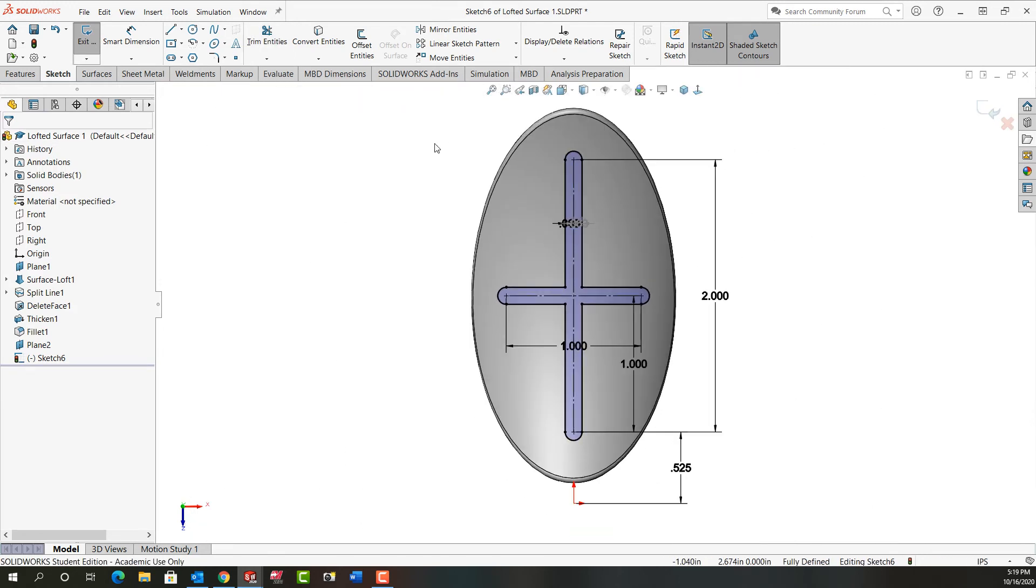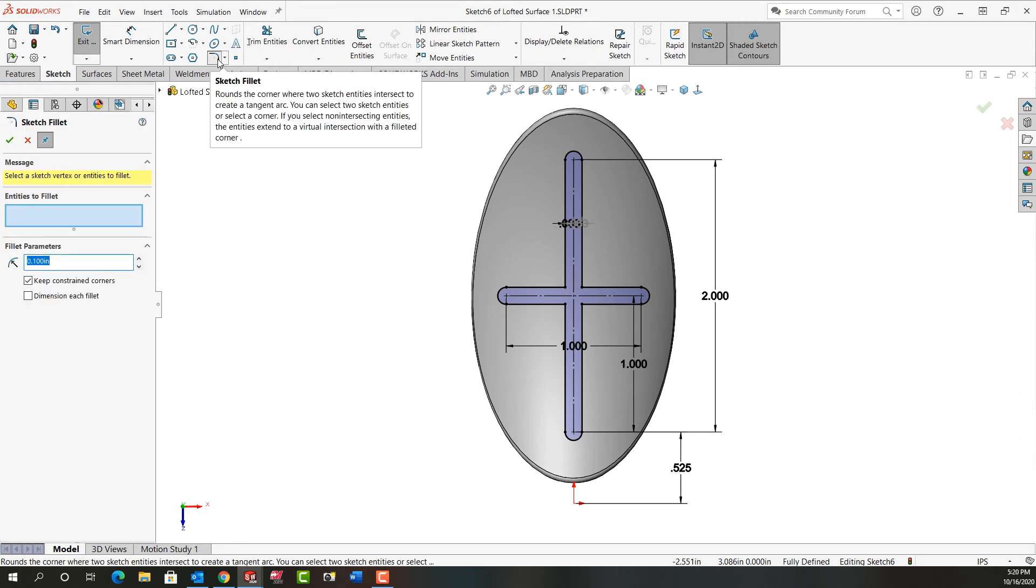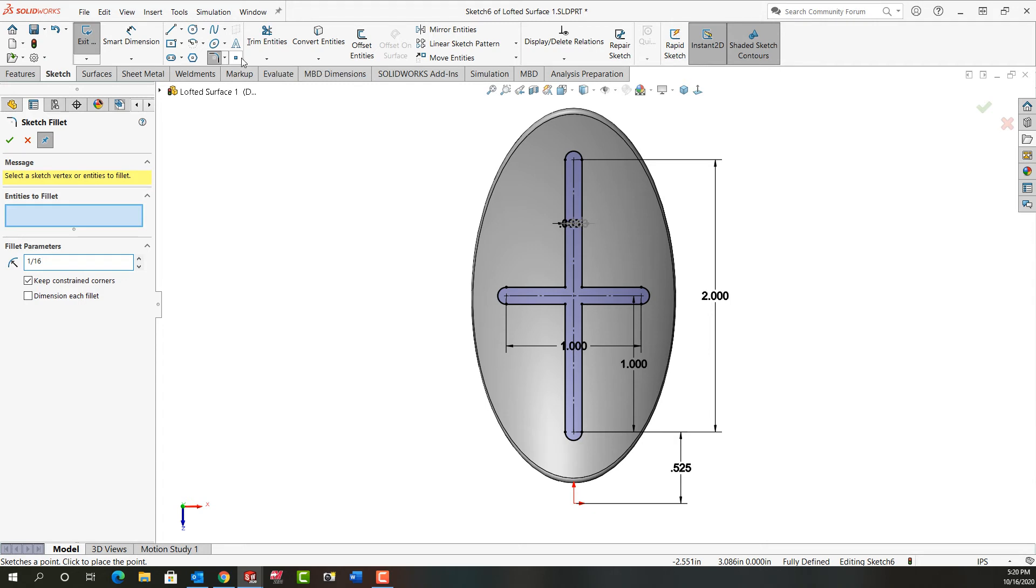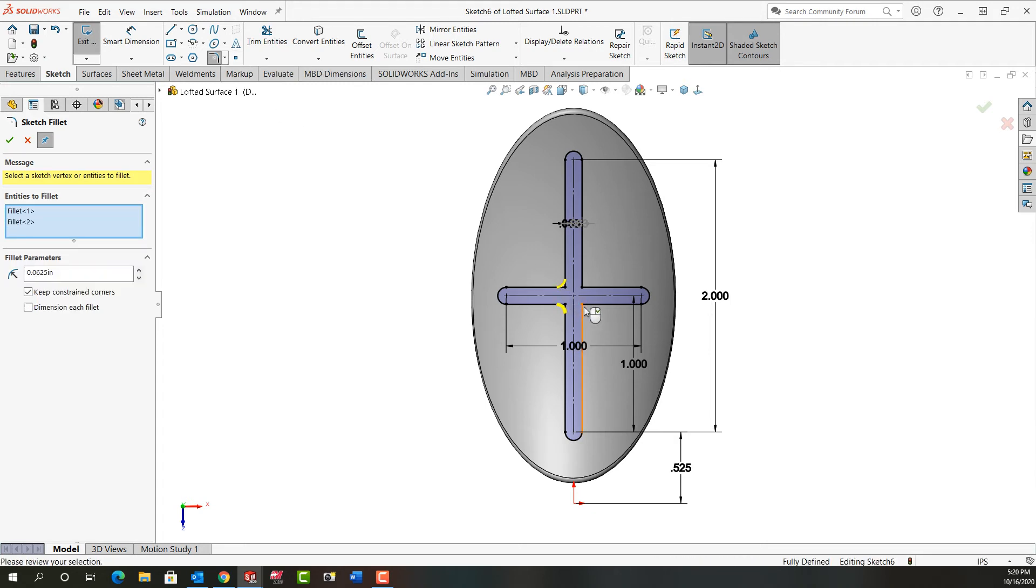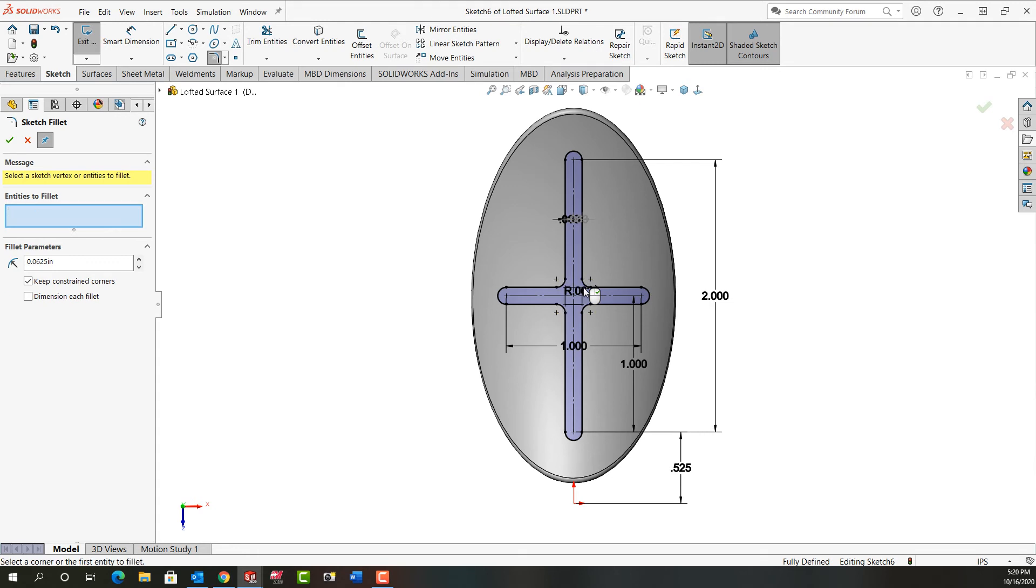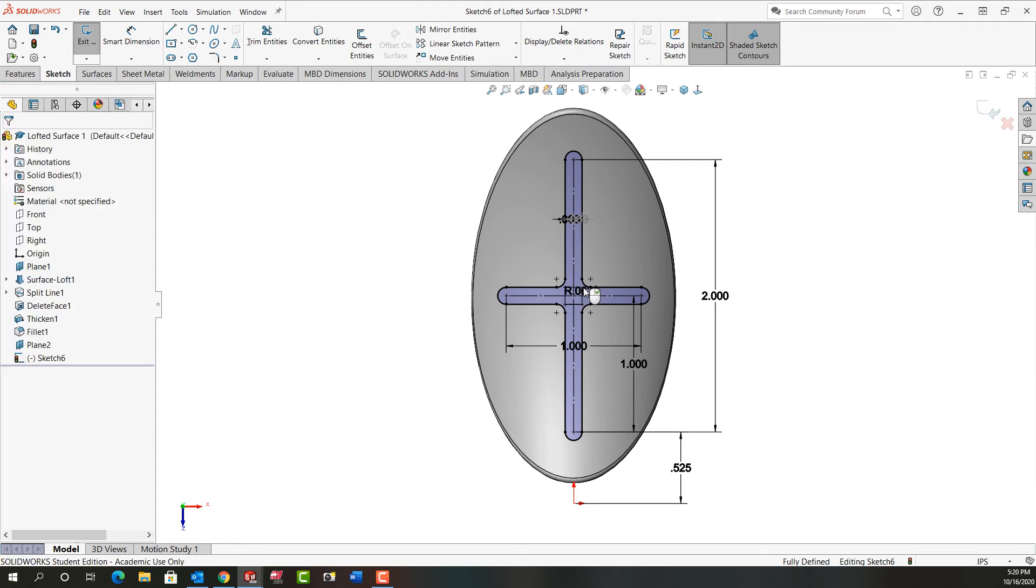So next I want to fillet these corners. I'm going to activate fillet. I'm going to make my size 1/16th. And I want these four corners to be 1/16th. Now I'll right click to accept that. And I'll right click again to stop creating fillets.